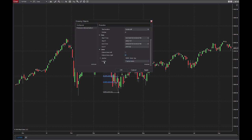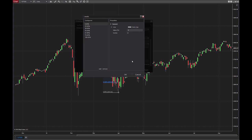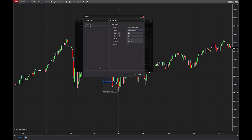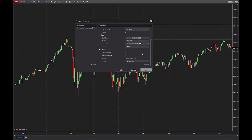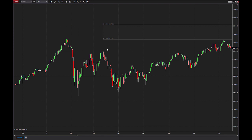So I'll check that box, and then under the Levels, you want to click right here to edit the price levels — you can edit these however you prefer. I'm going to edit this to my liking, which means I'm going to remove everything that's there. What I like to see is the 1.272 extension and the 1.618 extension. You can change the line type, color, or width. I think gray is fine for me, so I will just hit OK and apply. And then from there, I have my 1.272 and 1.618 extension levels drawn.